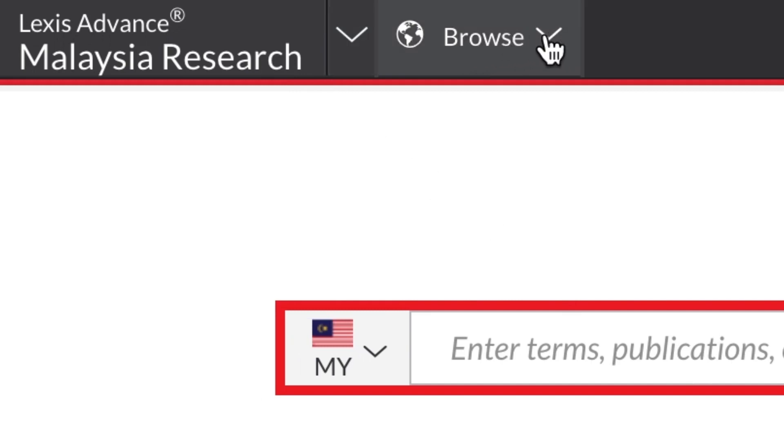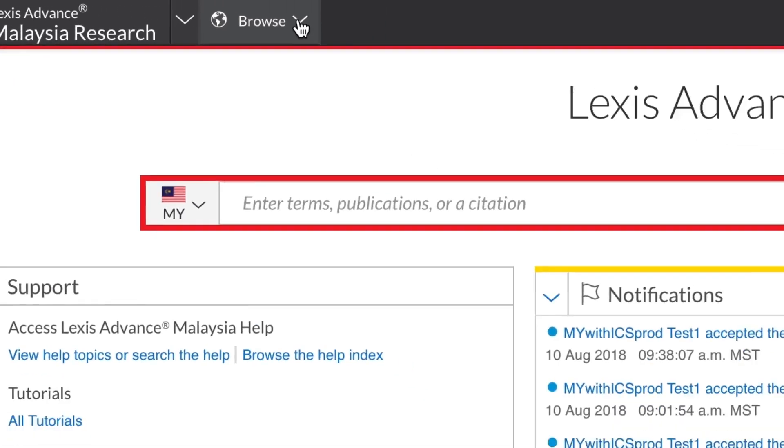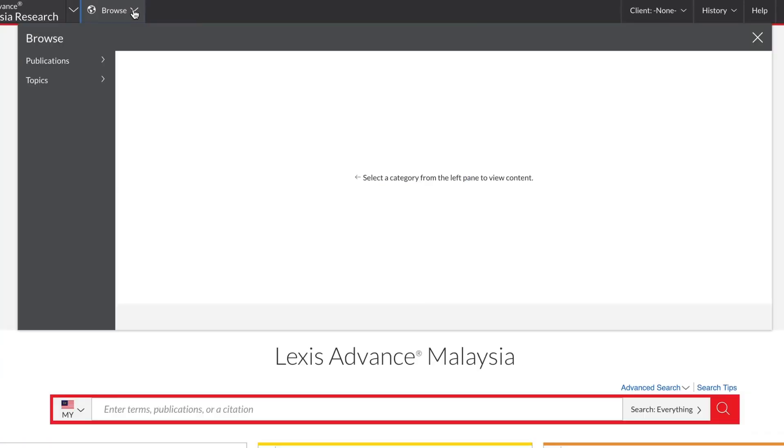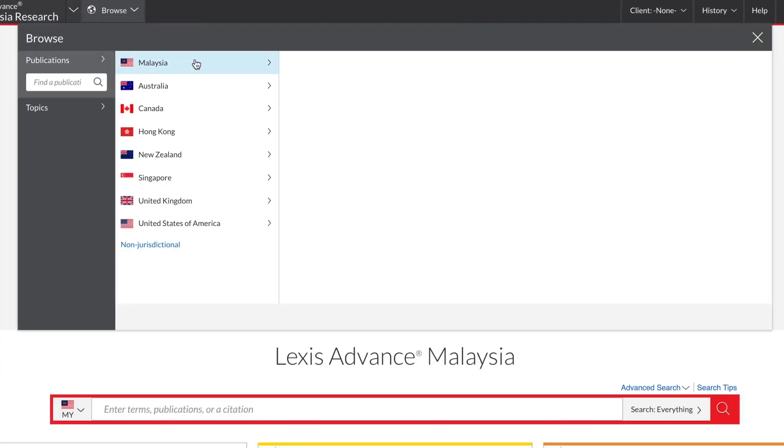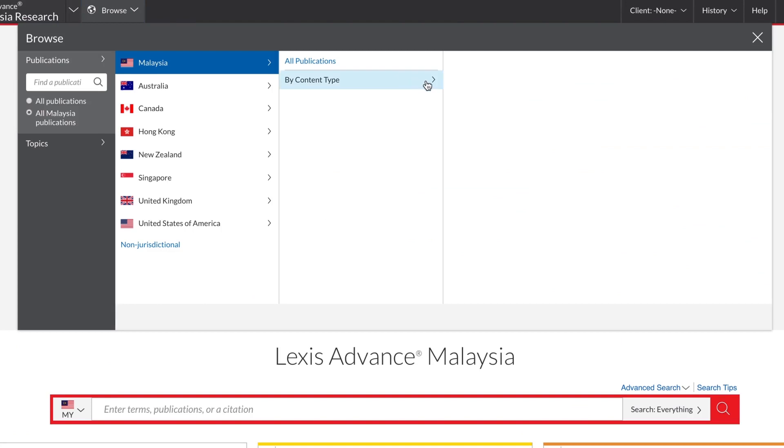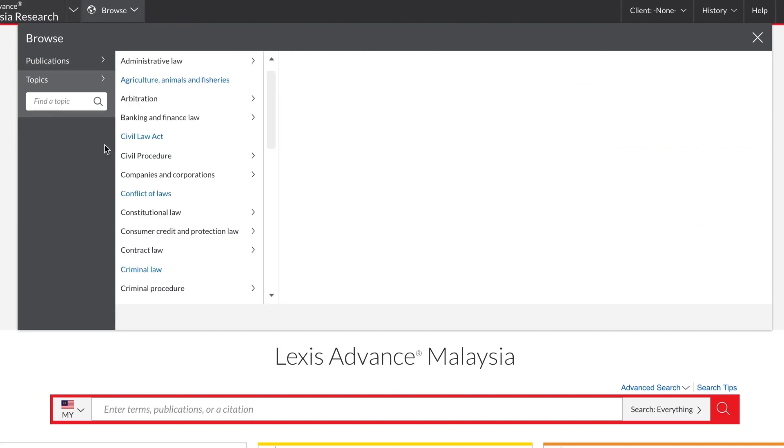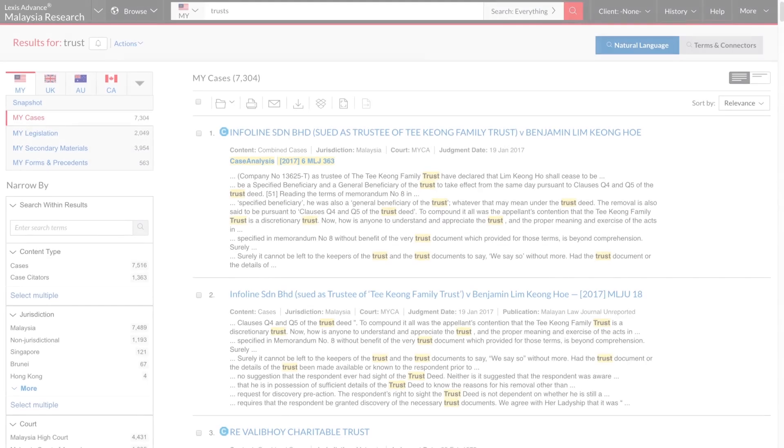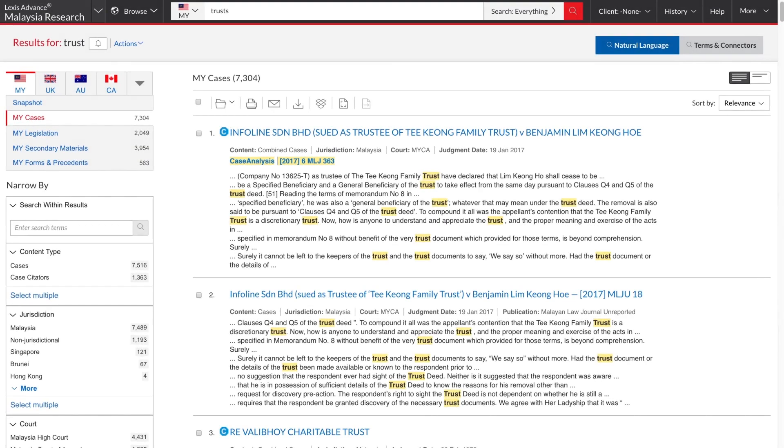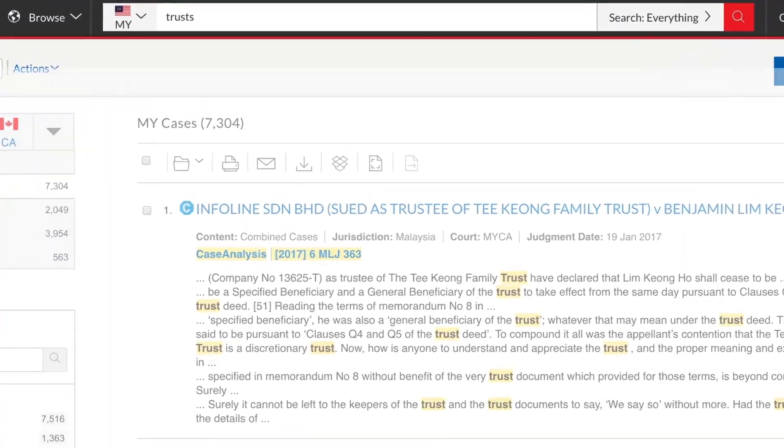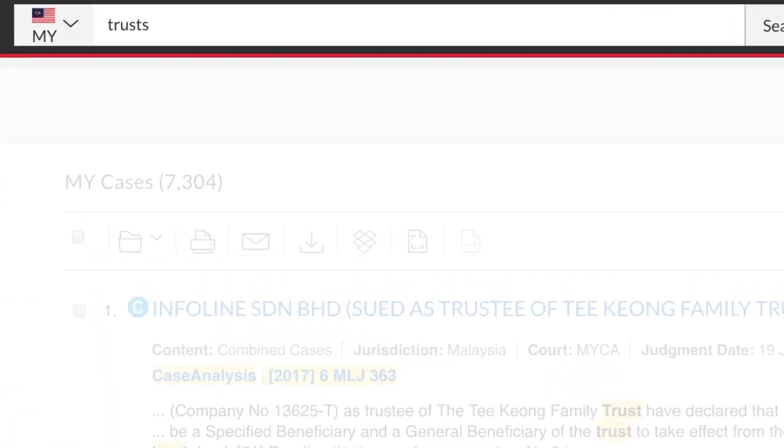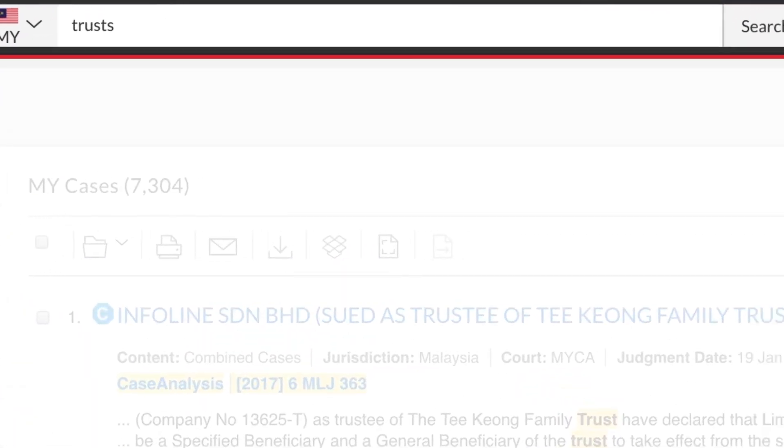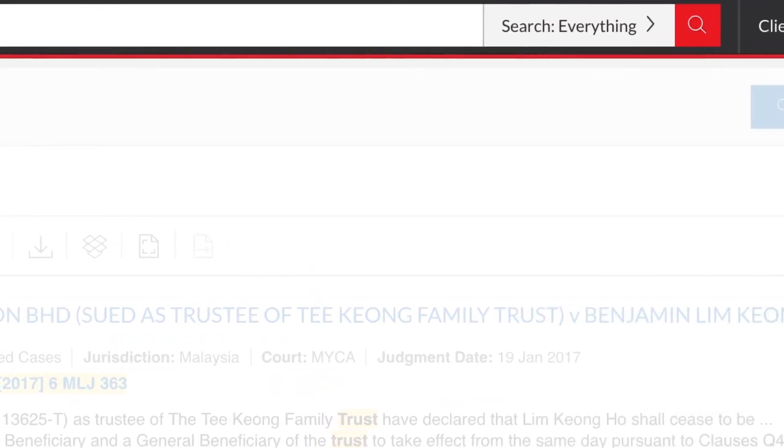The Browse menu gives you access to a comprehensive set of browse options. You can browse by publication or legal topic. If you are on any page other than the homepage, the search box will appear here in the centre of the bar.